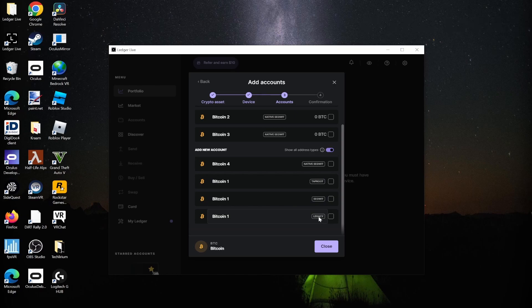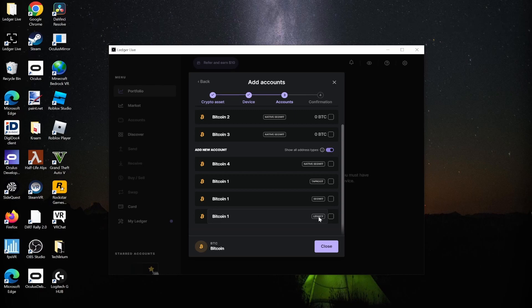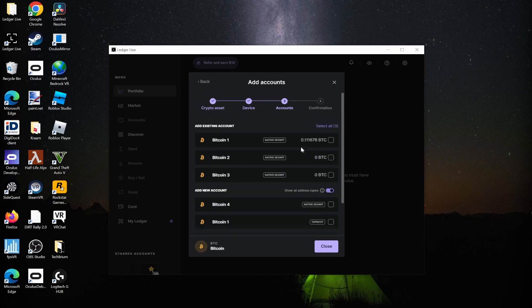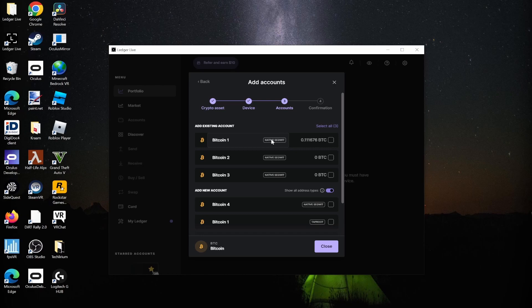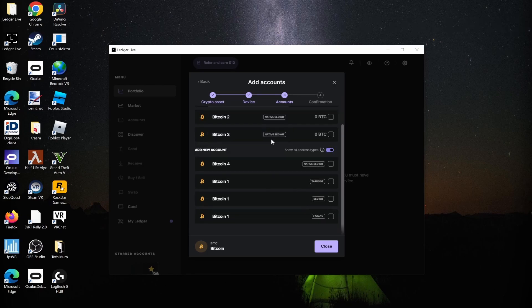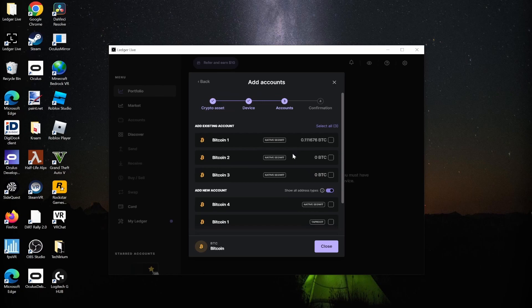This also works vice versa. If you've already created an account and now want to withdraw your Bitcoin from Ledger Live and send it back to your exchange, it works in all directions because all account types are compatible with each other. My recommendation is just use the default one, which for Ledger Live is Native SegWit.